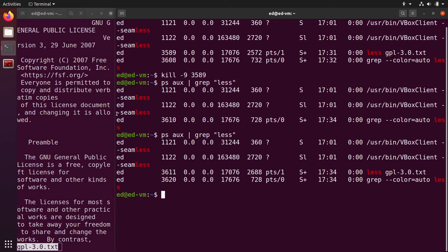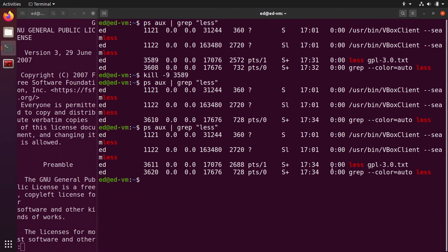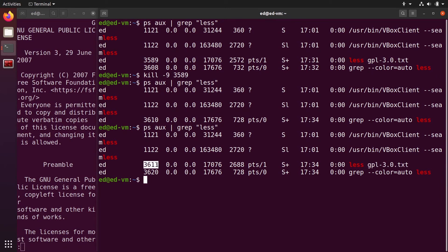But this time, look at the PID. The PID is different: 3611.